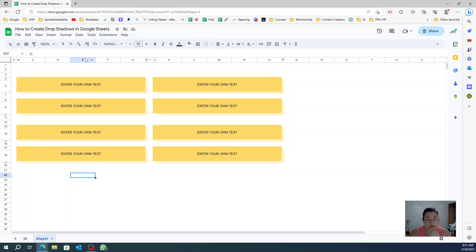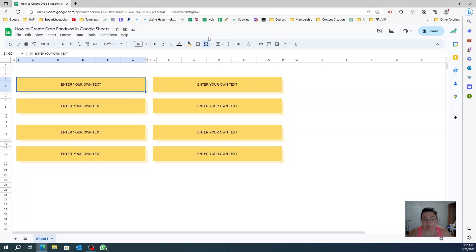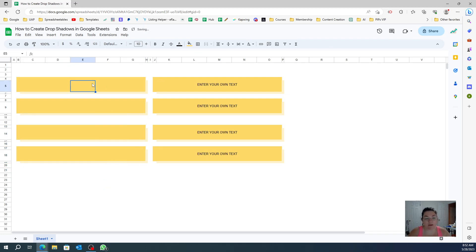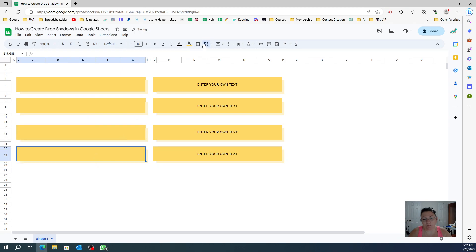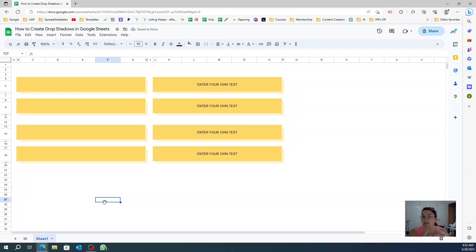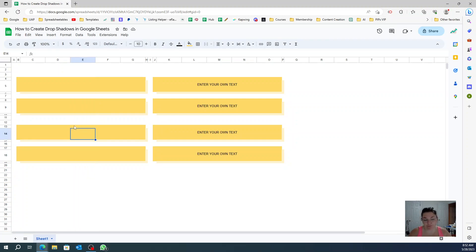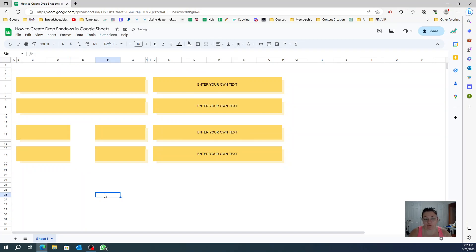Now let's say you want to break this down and make a different shadow. Let me remove this, unmerge everything, and clear the text. Sometimes I create a design without a clear end in mind, and now I want to break this into two separate things.